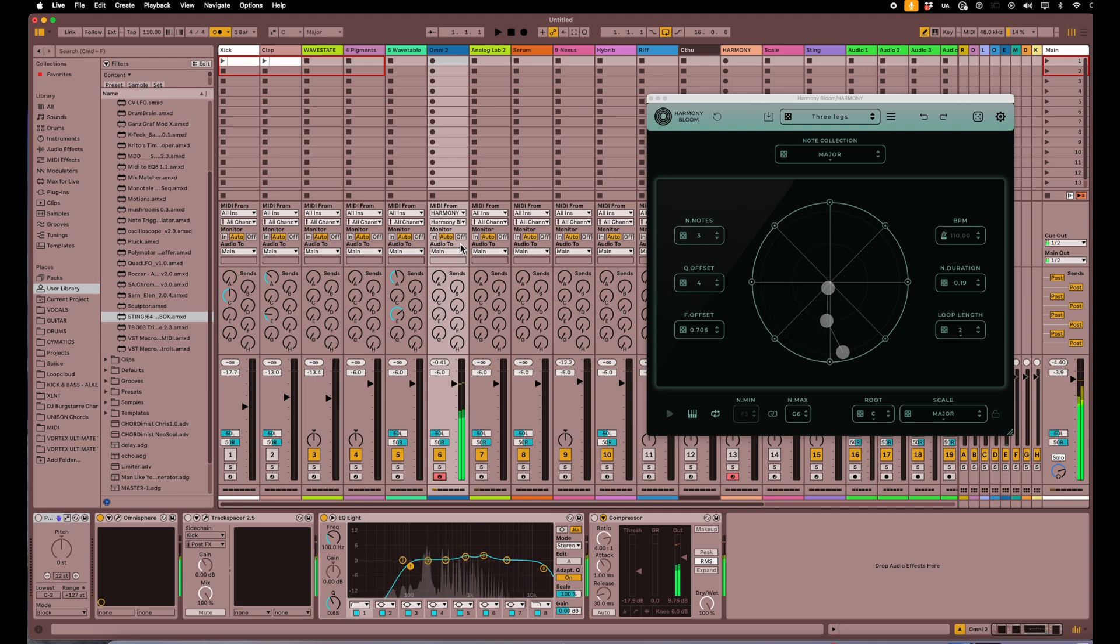So now I can play and I have my sound coming through from Harmony Bloom. What you can do then is you can record that. If I wanted to record what I was doing, I can record here on my MIDI track.